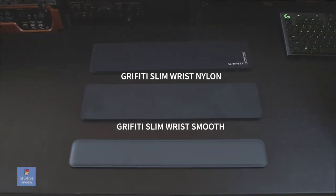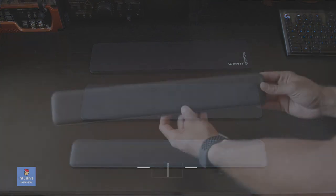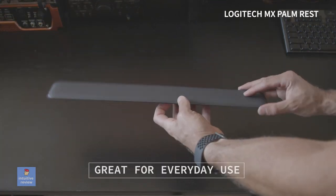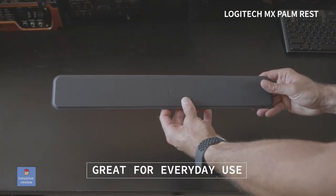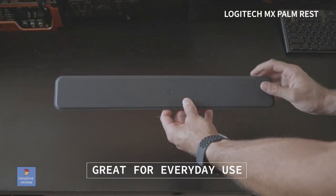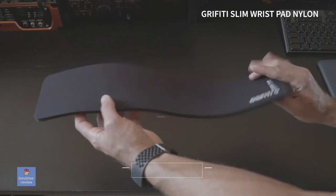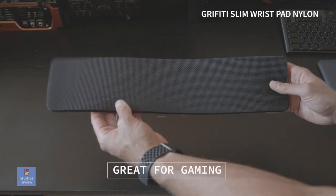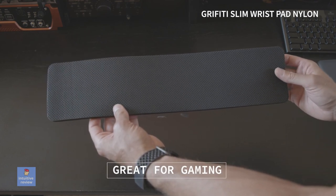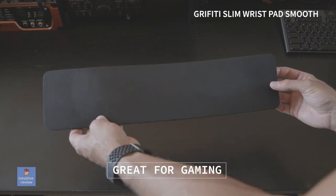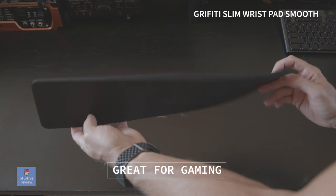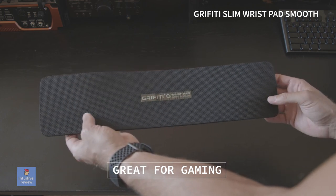In comparing all three of these, I really enjoy the MX Palm Rest for everyday use and just general typing. If I was gaming, I really like using the Graffiti Slim Wrist Pad. I'm really happy with keeping all three of them at this time.